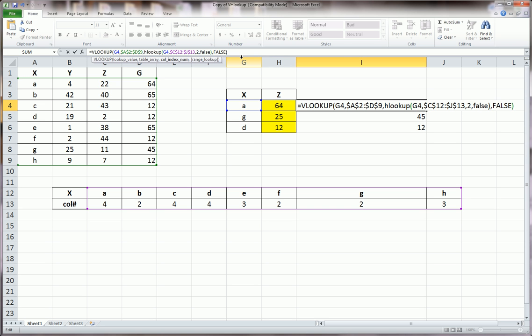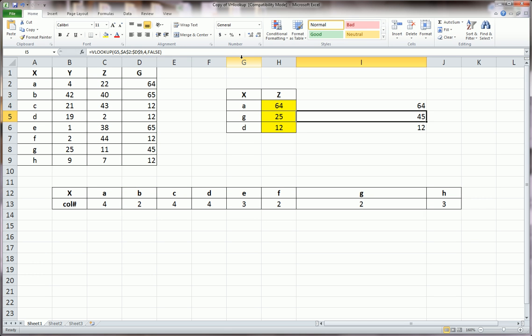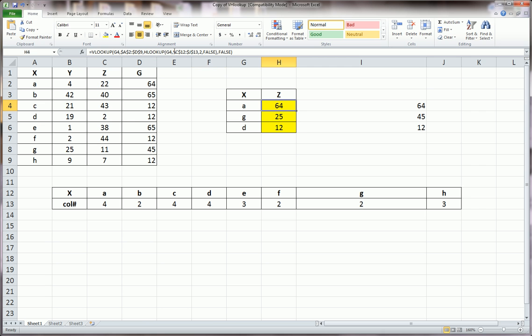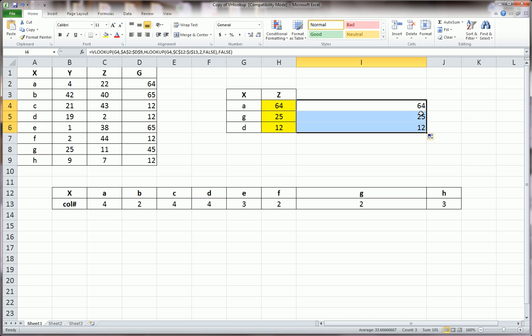Close that parentheses, we're back into the V lookup. That's the third argument of the V lookup, comma, false. I had already typed, so this will find me 64. And that's what I've typed into these yellow cells over here. So let me drag this down, and you'll see what happens.